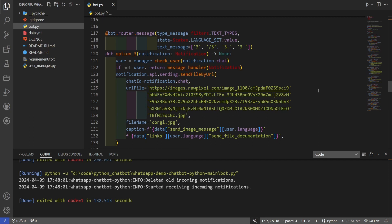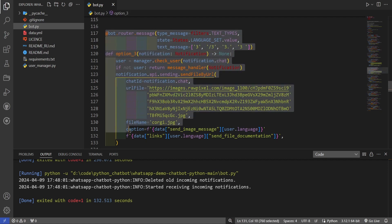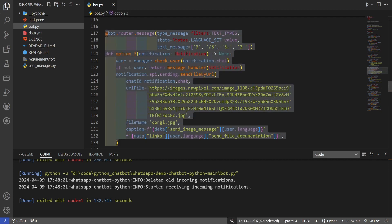To add a link to a file of any extension, use url file equals, and also specify the file name using file name equals. The file name should include the extension, for example, some file.pdf. Now, let's try to create our own function with a new link in caption.